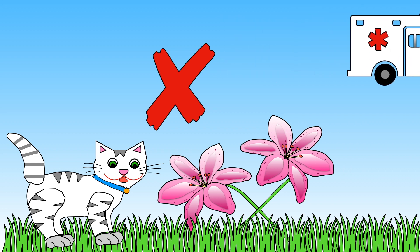Cats don't know lilies can make them ill so you can help by telling your adults not to have lilies in the home or garden.